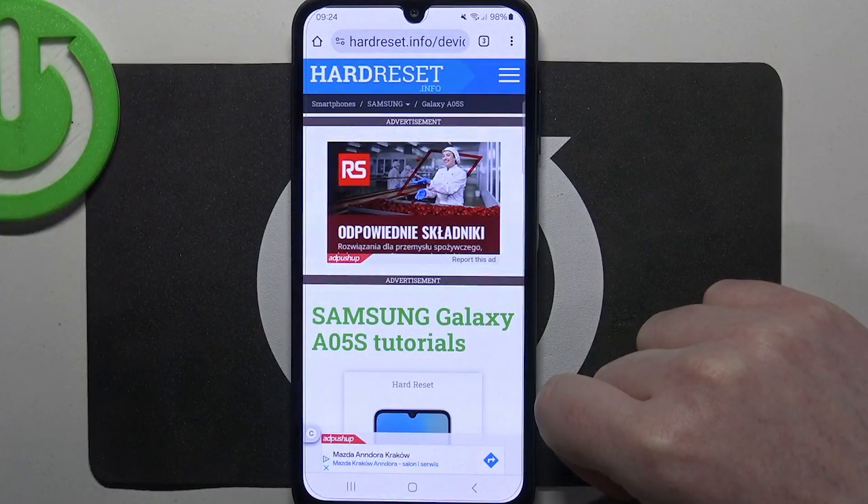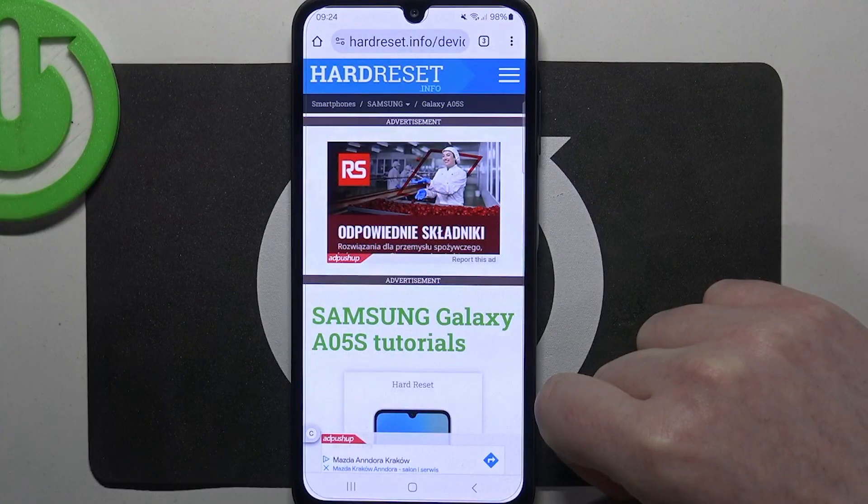Hello, in this video we're gonna check camera megapixels in Samsung Galaxy A05s.